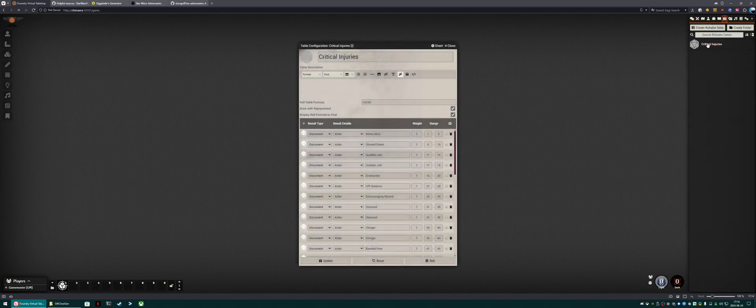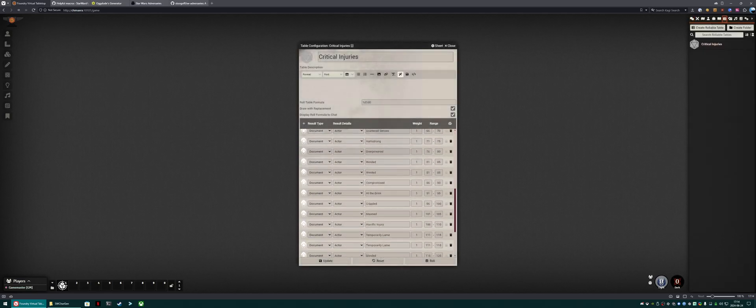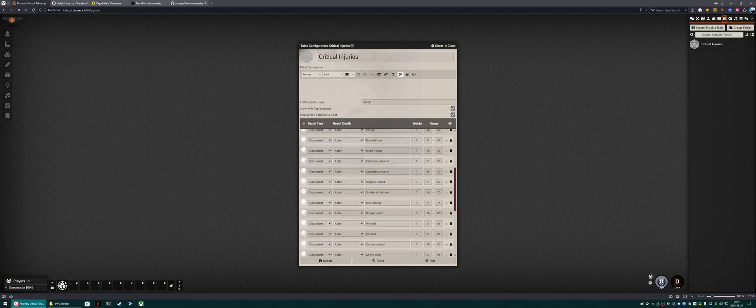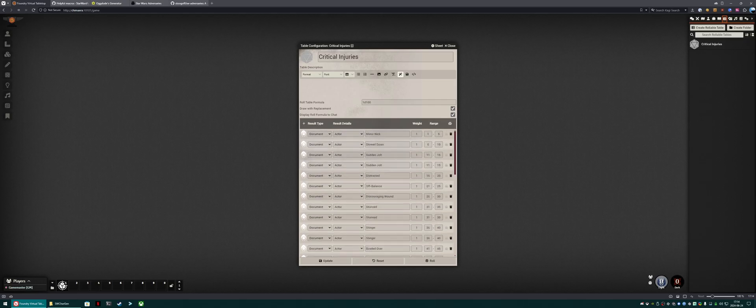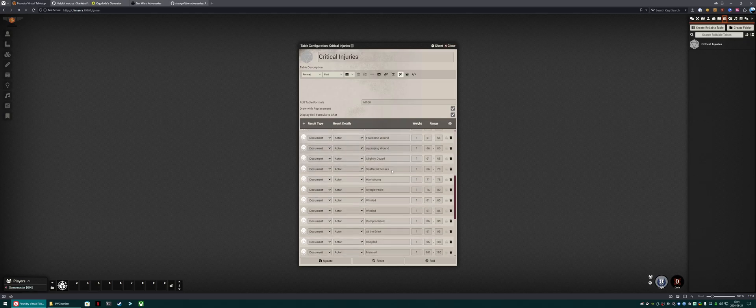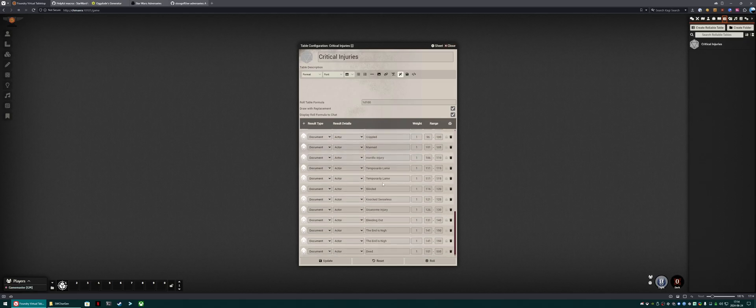We close that now. And if we come over to rollable tables, we'll see that we've got a rollable table from all of those items that we spent forever filling out. I've got duplicates because I accidentally duplicated some of the items, but you won't unless you also duplicate some of the items.